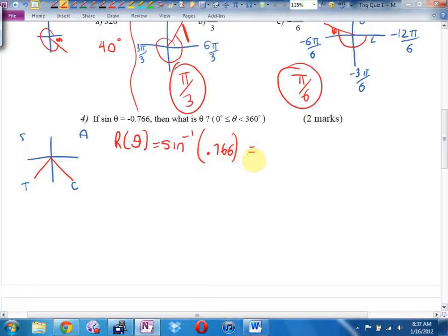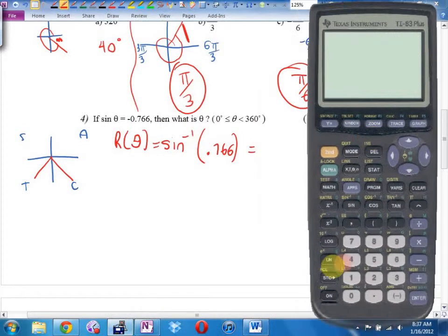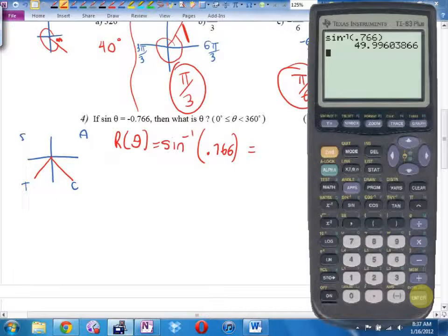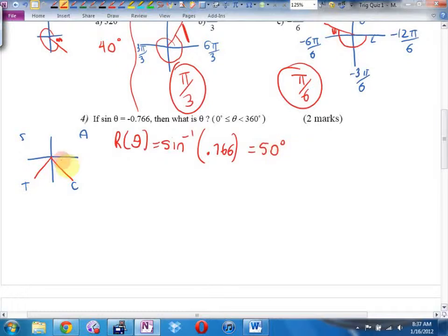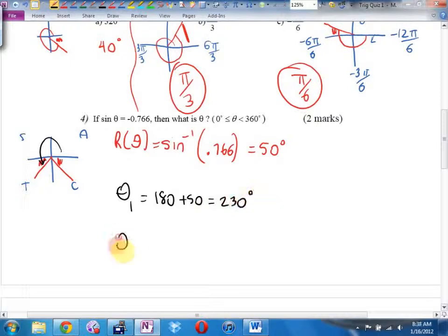I'm in degrees, so I better make sure my calculator is in degrees. Inverse sine of 0.766. I get 49.9 — I'm pretty sure Mr. Duick had 50 degrees in mind. That means this angle and this angle are each 50 degrees. Theta 1 is 180 plus 50 degrees, which is 230 degrees. And theta 2 is going to be 360 degrees take away 50 degrees — 310 degrees.